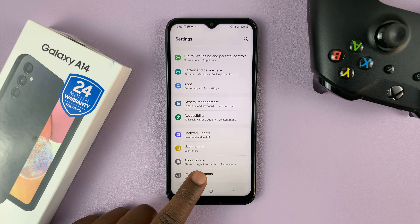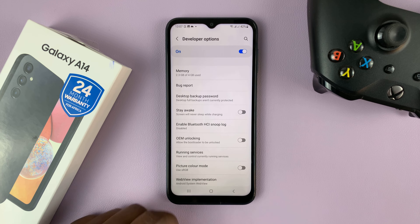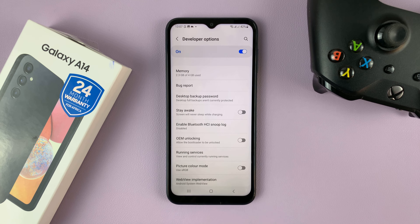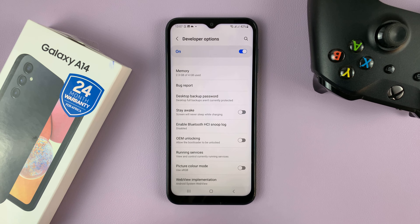And if you tap on that, it takes you into developer options. Inside developer options, you can go ahead and enable and disable USB debugging.